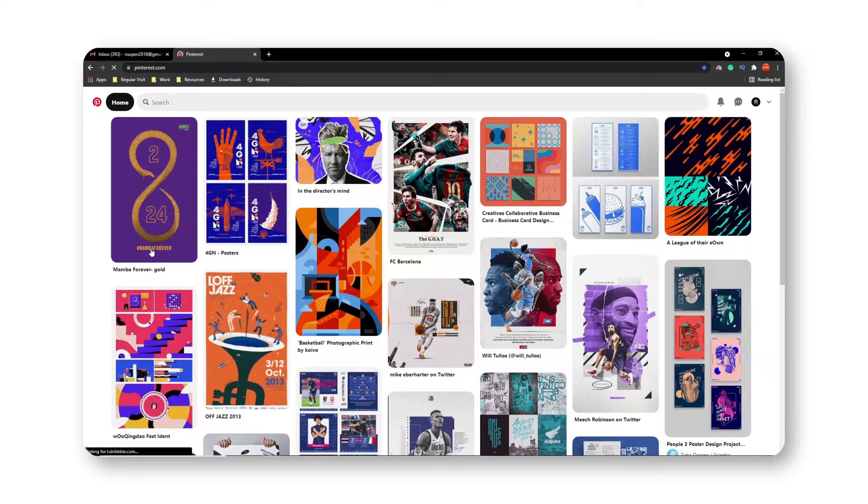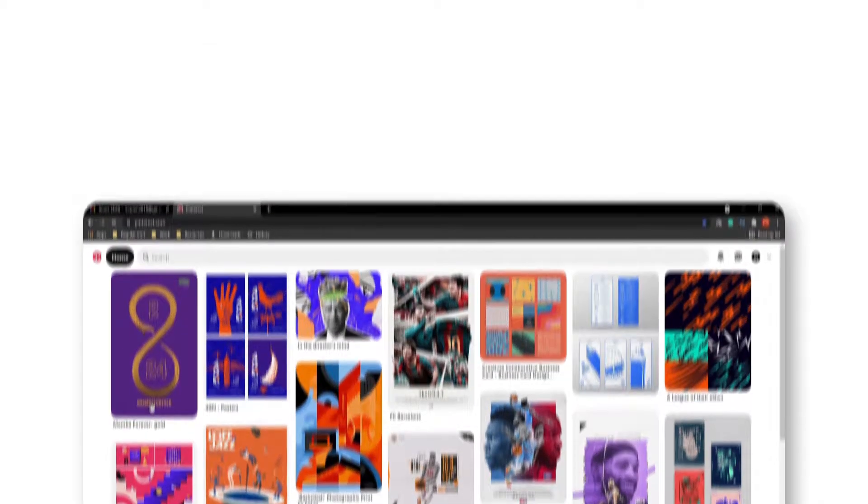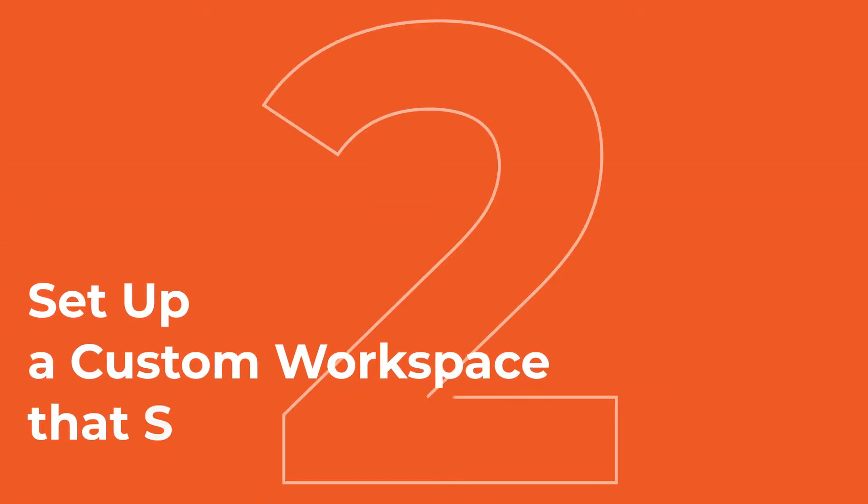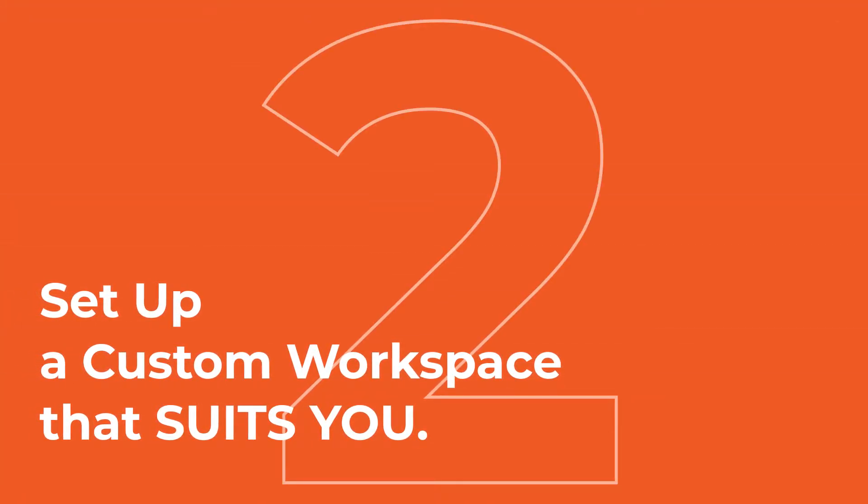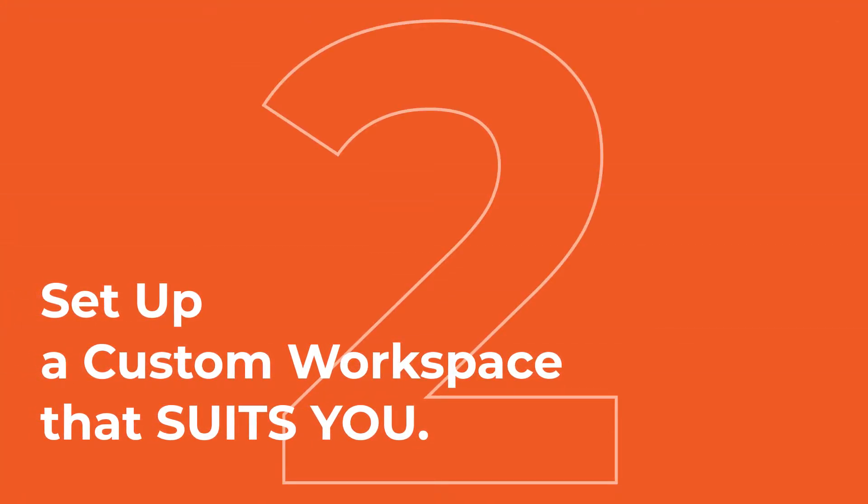Coming up at number 2 and this is something that you'll hear quite often, set up a custom workspace that suits your design needs.